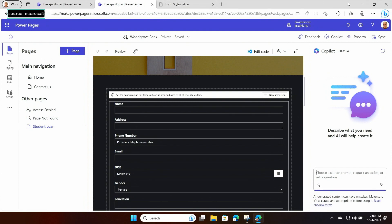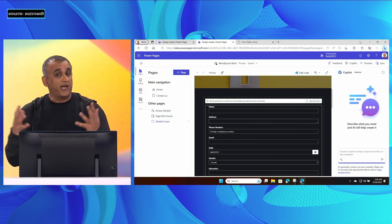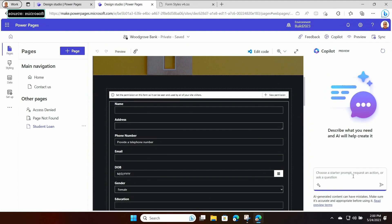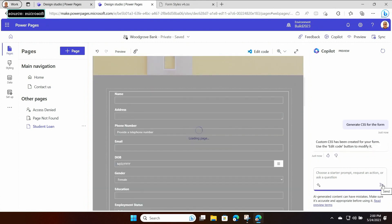It looks quite plain, and I think if I spoke to my design team they would say, hey, is there something you can do to make this look better? Yes there is, and Copilot can help. I'm going to go back to our right pane Copilot experience and ask Copilot to generate CSS for this form. What this does is look at that form and extract the CSS classes for you, allowing me to edit those using the embedded VS Code experience. Copilot says you're ready to edit the code.